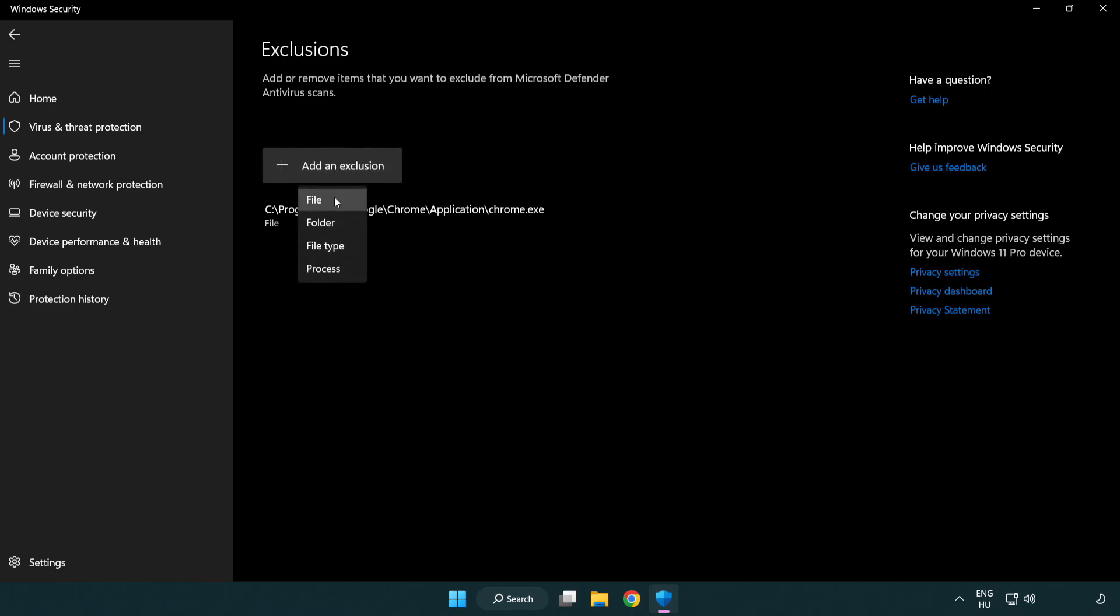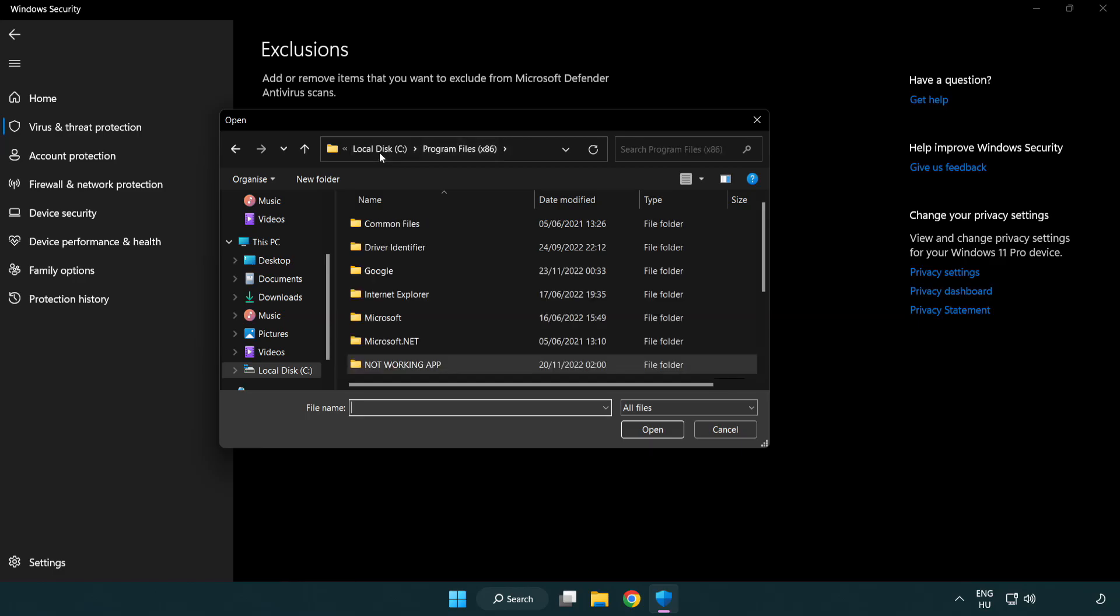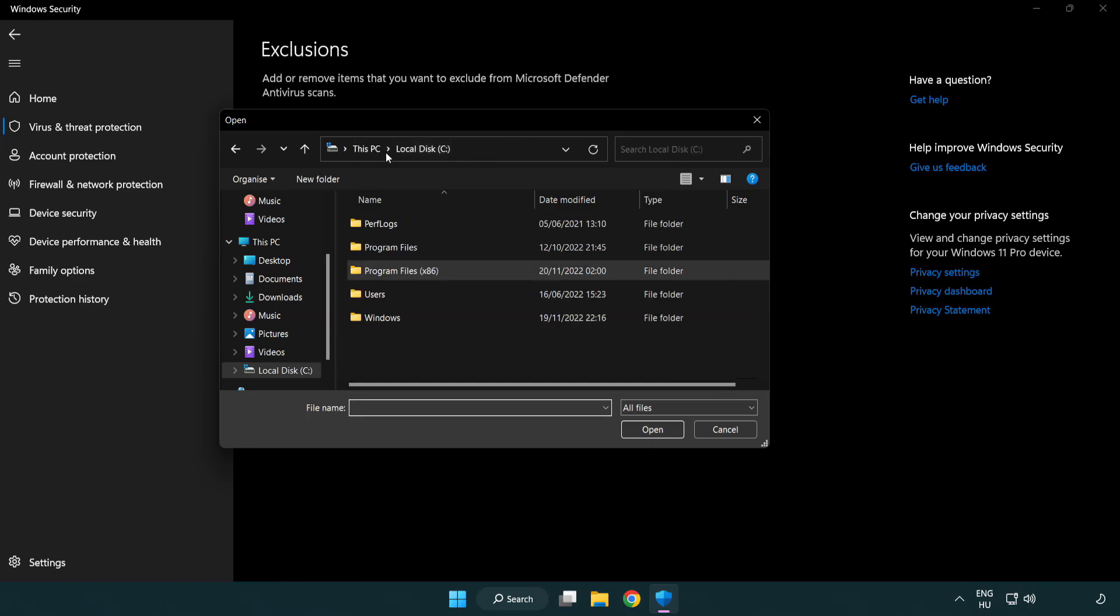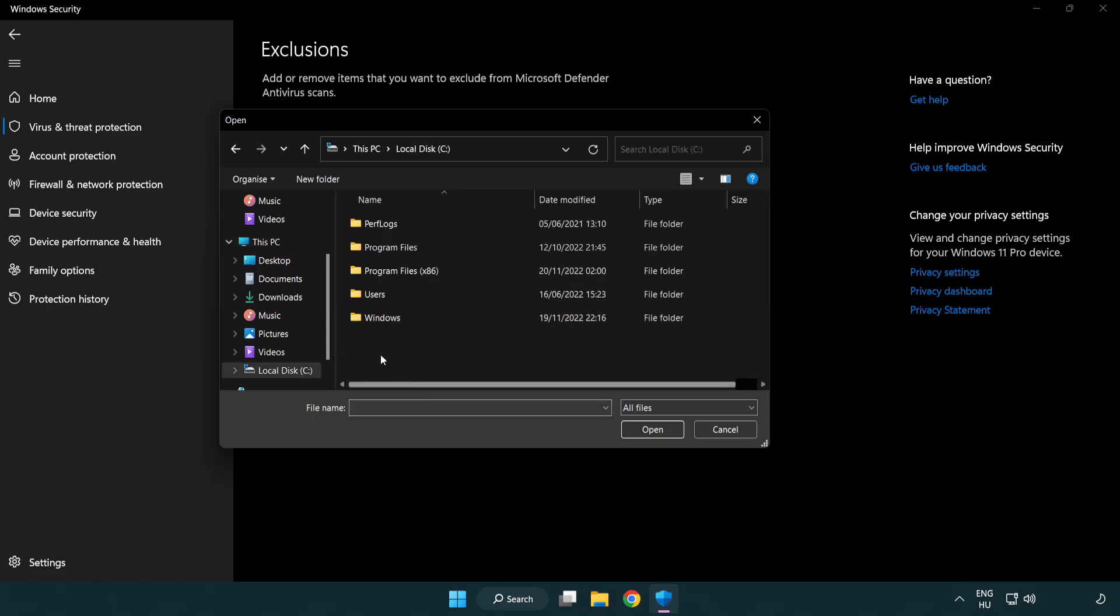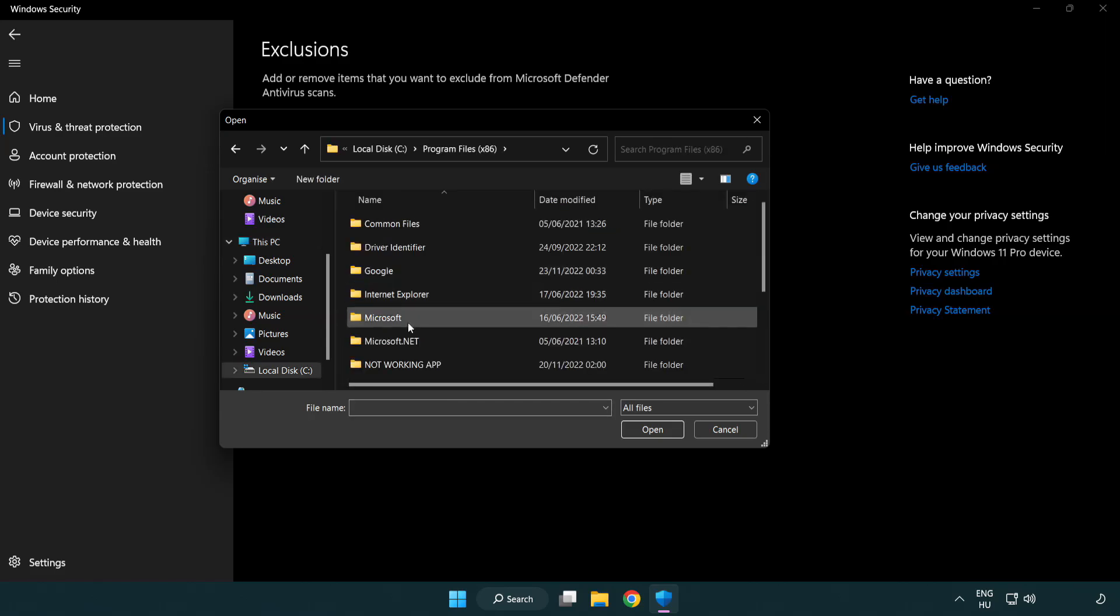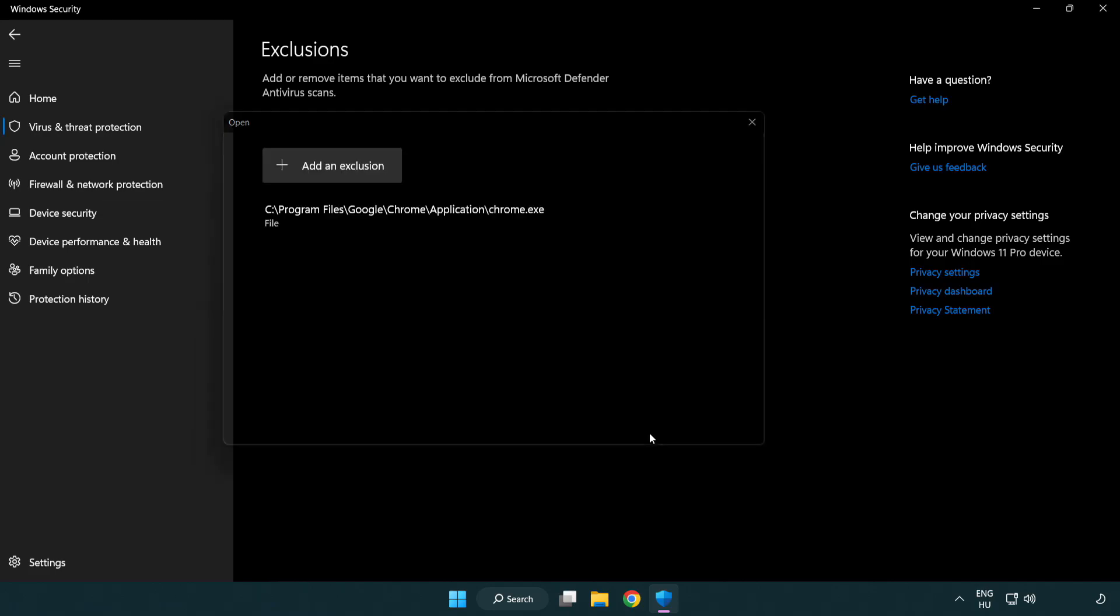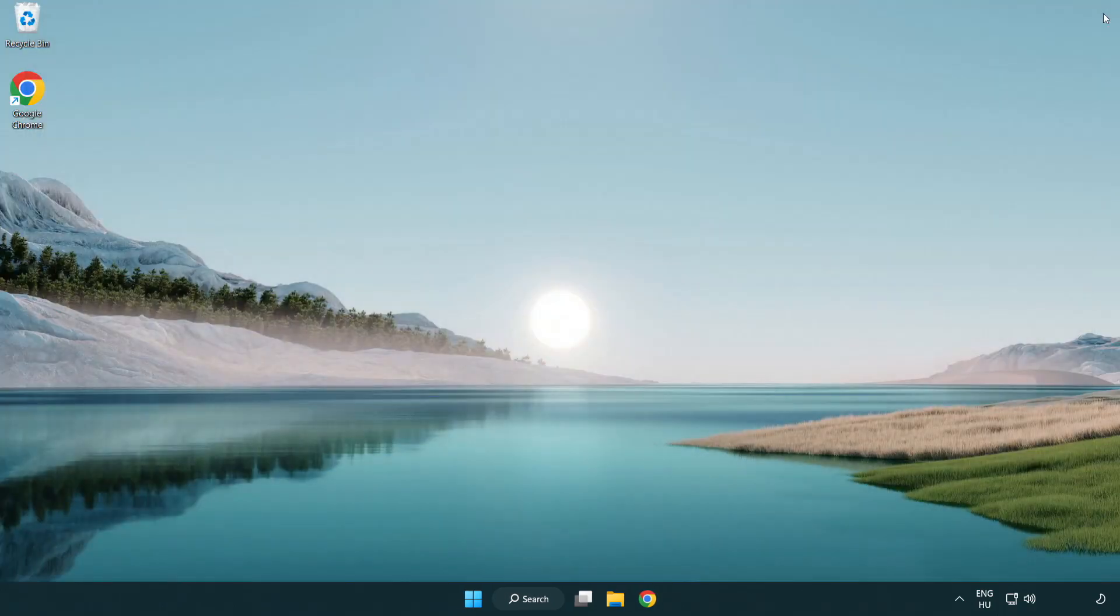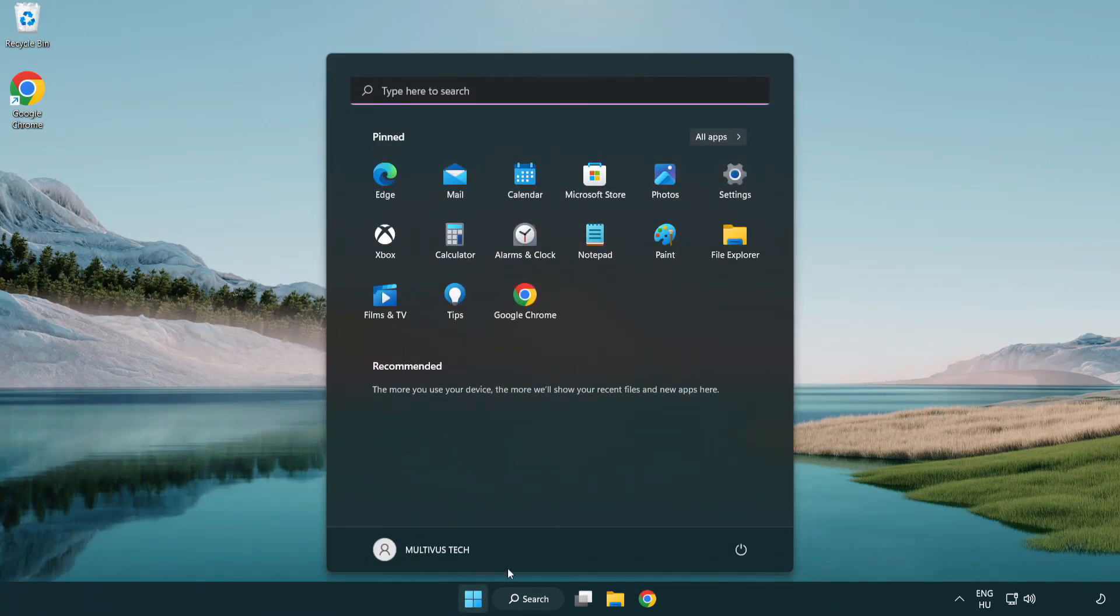Try file and folder. Find your not working application. Select and click open. Close window and restart your PC.